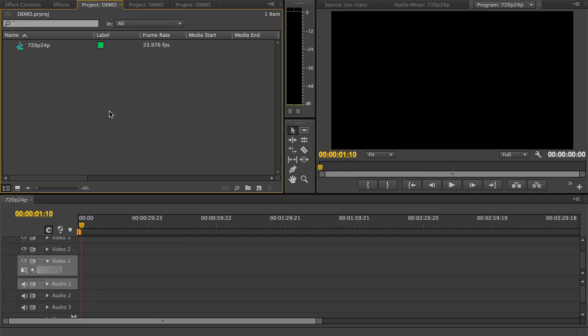I'm making this tutorial because I keep seeing people trying to make this film look with black stripes on the top and the bottom, and they keep trying to use different files and things on top of the video to create this look. But you don't need to do that — you can just do it in Premiere.